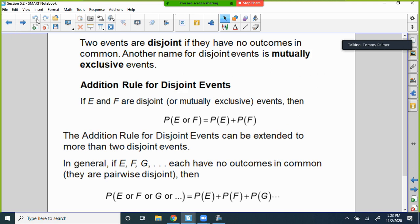If two events are disjoint, they have no outcomes in common. Another name is mutually exclusive events. The addition rule for disjoint events: if E and F are disjoint — meaning independent of one another — then the probability of E or F equals the probability of E plus the probability of F. These two probabilities are not dependent upon one another.